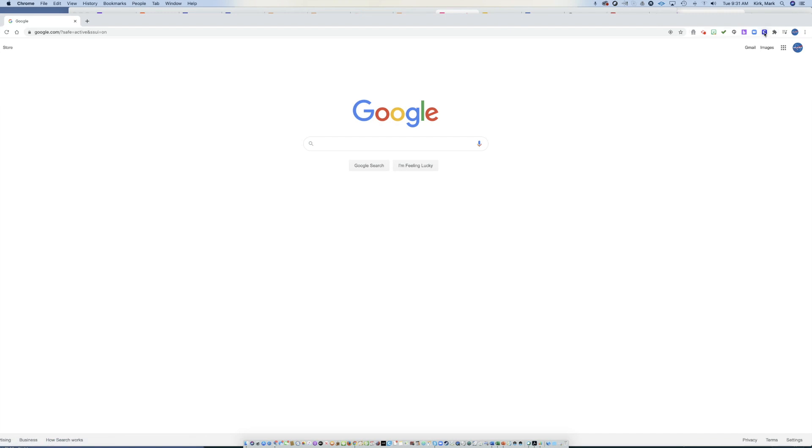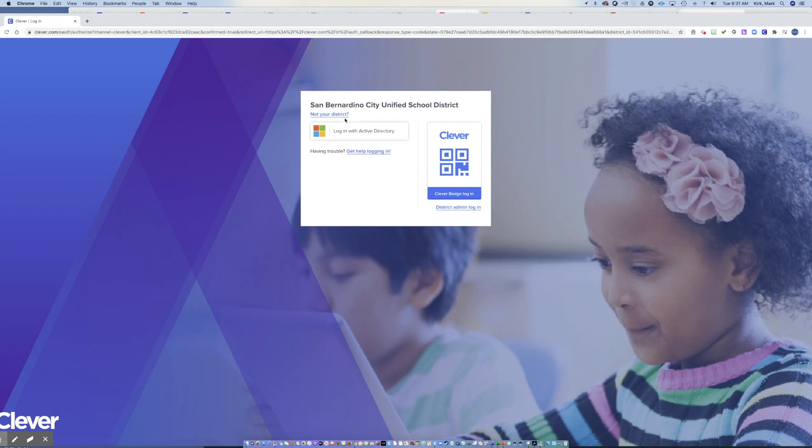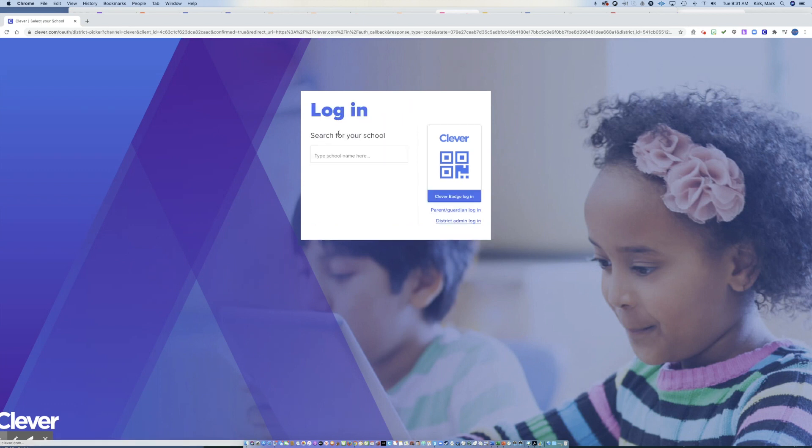And then you can come up above that in the extensions. You should see this blue tile with a C in that, and that's for Clever. So if you select that, it should take you to the Clever login. Now, depending on the last time you logged in, whether you've been on this computer before or not, it may recognize that you're in San Bernardino City Unified School District. It may not. So I'm going to go back here for a second where it does not.